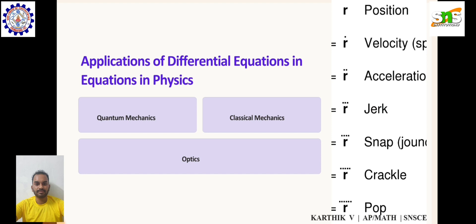Next, classical mechanics. In classical mechanics, Newton's second law states that the acceleration a of an object is directly proportional to the net force F. That is, F = ma.